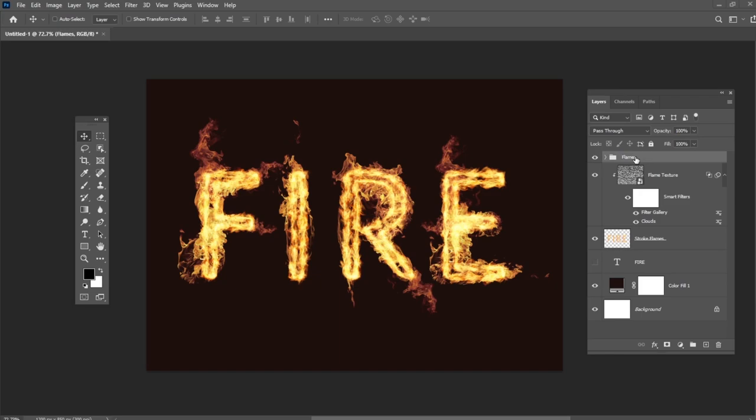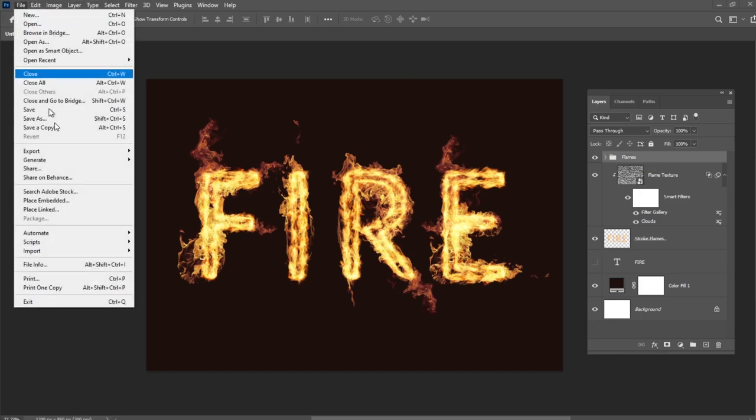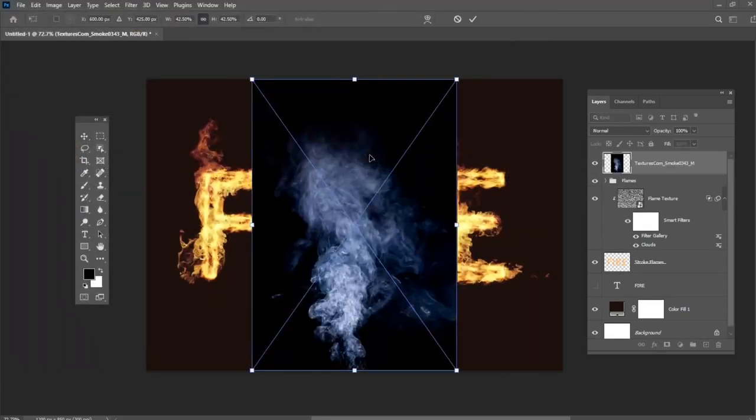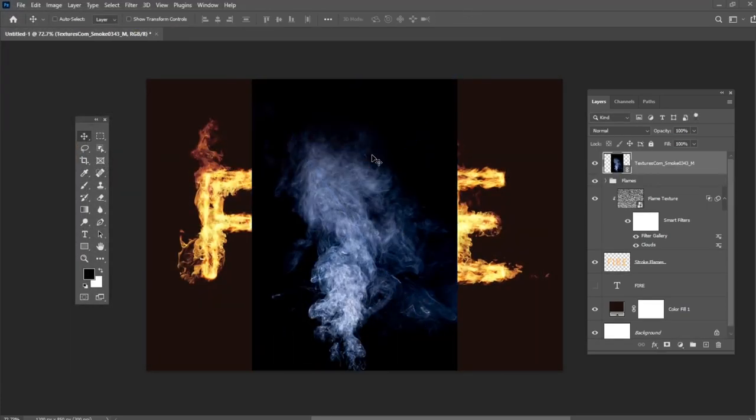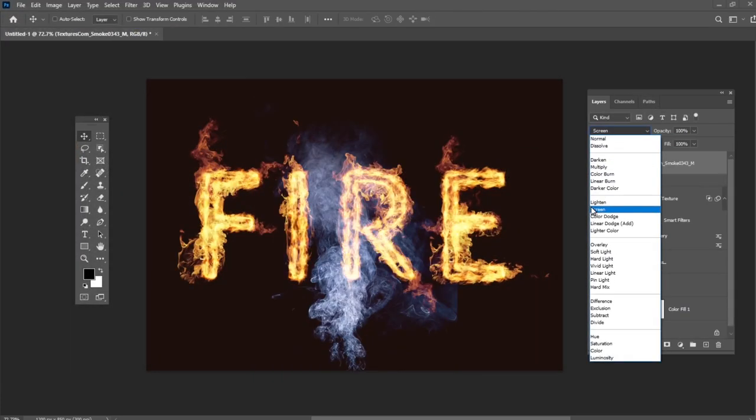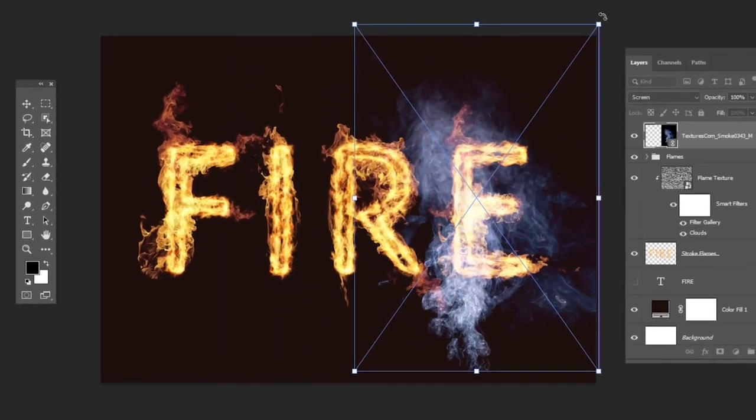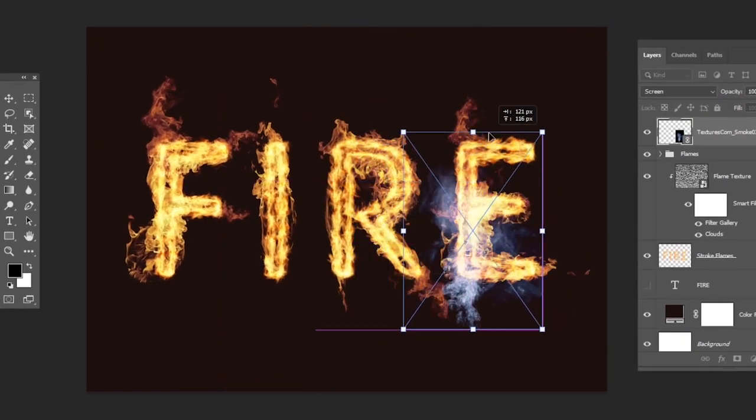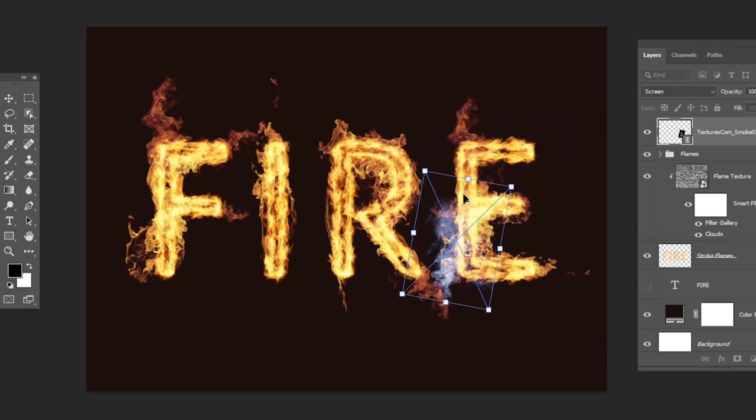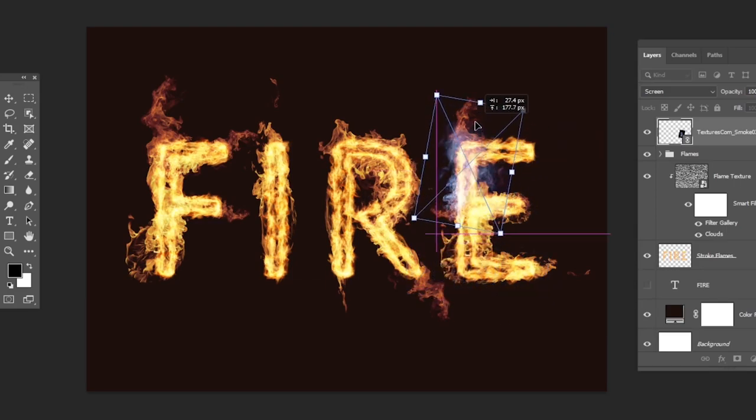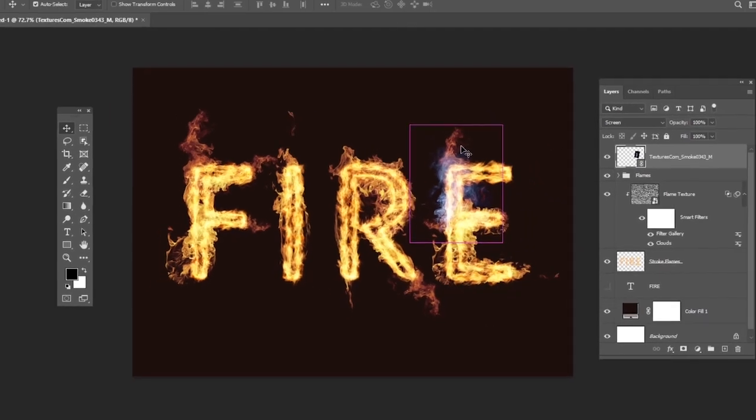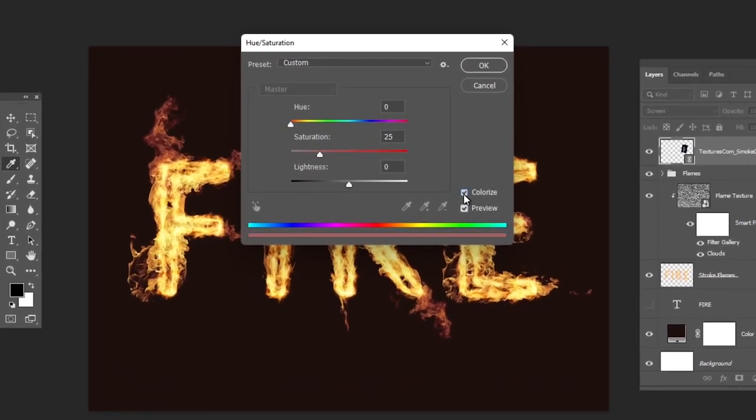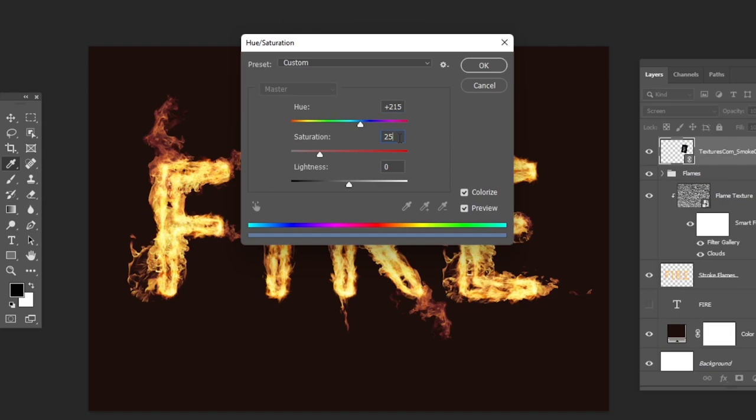Add any of the smoke images which you like as Smart Objects and change its layer's Blend Mode to Screen. Place the smoke image over a part of the text and transform it as needed. Press Ctrl-U to adjust the Hue Saturation. Check the Colorize box and change the Hue to 215, the Saturation to 25, and the Lightness to minus 60.